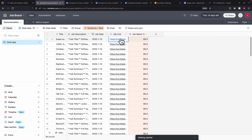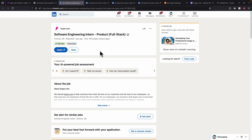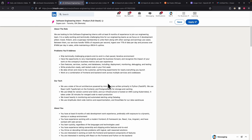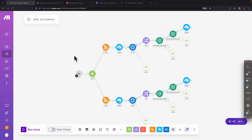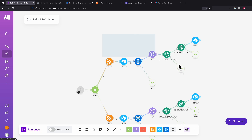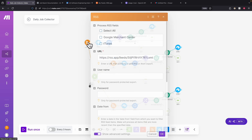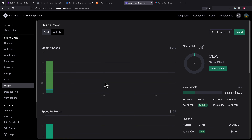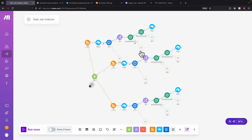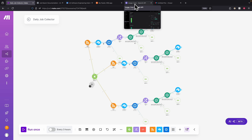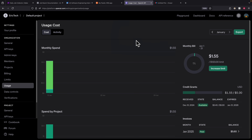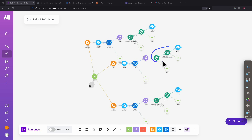There are some inaccuracies — for example, one internship position received a high match score even though I'm not eligible for internships. We can address this by adding more specific requirements to the GPT prompt. Regarding cost: for 100 records using two GPT prompts per job across two workflows, the total ChatGPT usage cost was $1.55, primarily from GPT-4o mini. Just be mindful of the cost when running this.